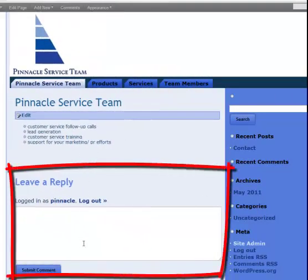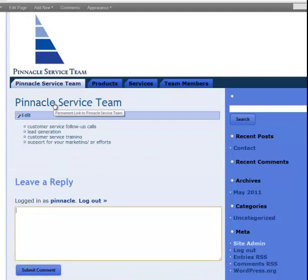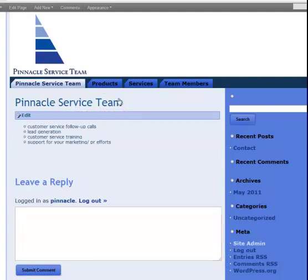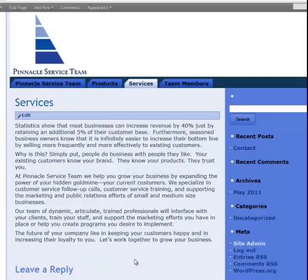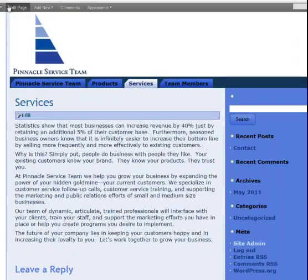Notice that the current installation of WordPress automatically puts a spot for you to be able to leave a reply on pages. Most of the time you don't want people's comments on your major pages like your home page, your product page, or your services page. You want those only on posts. But you can turn it off, and here's how you do it.